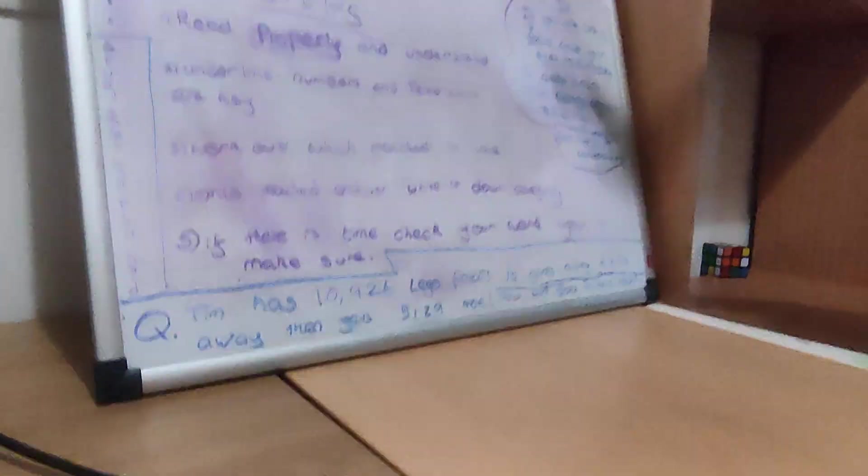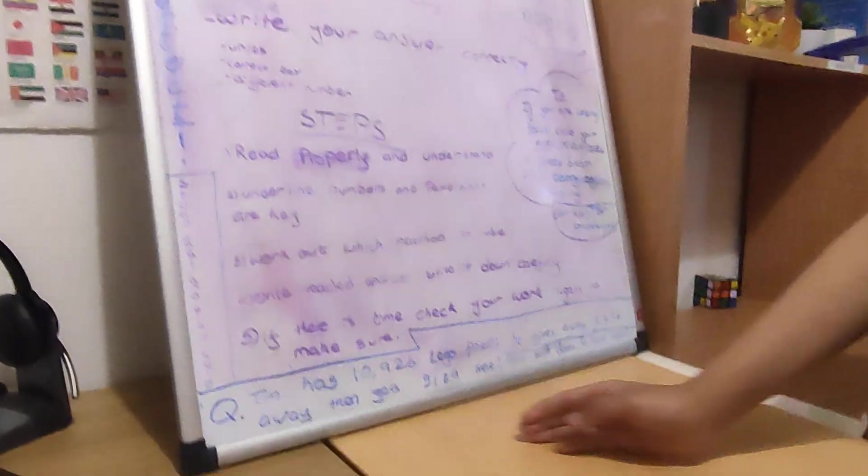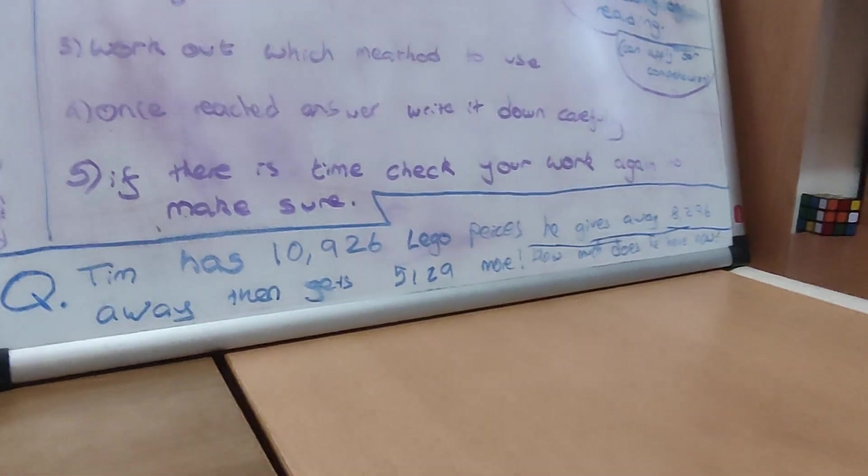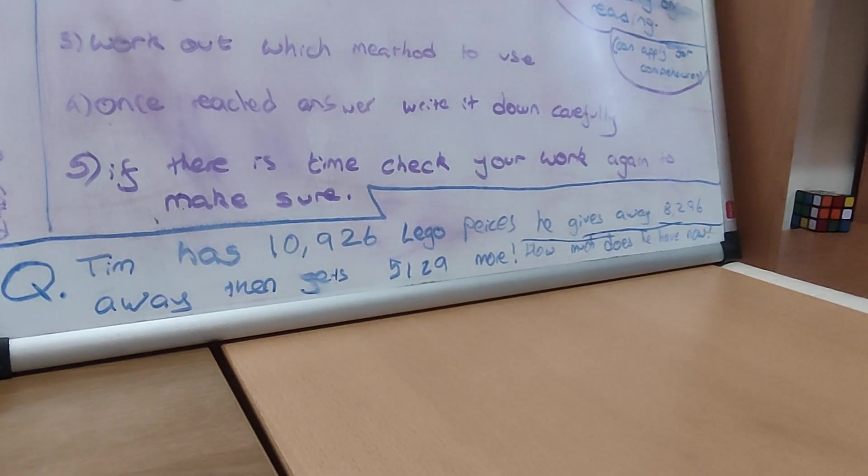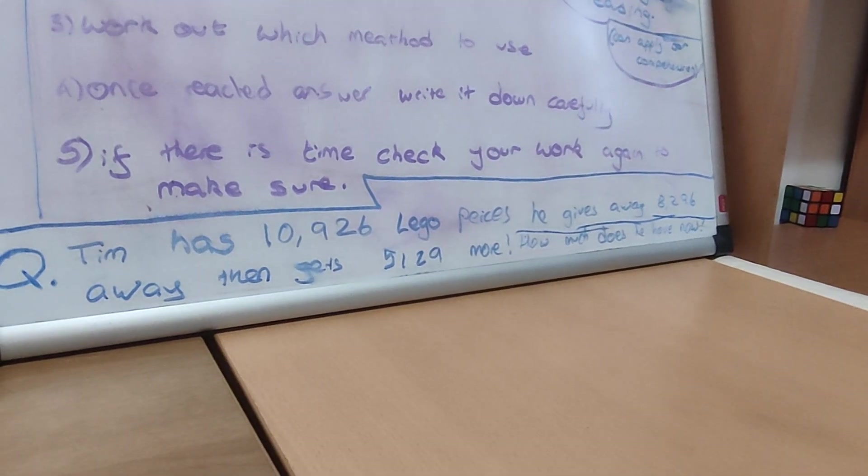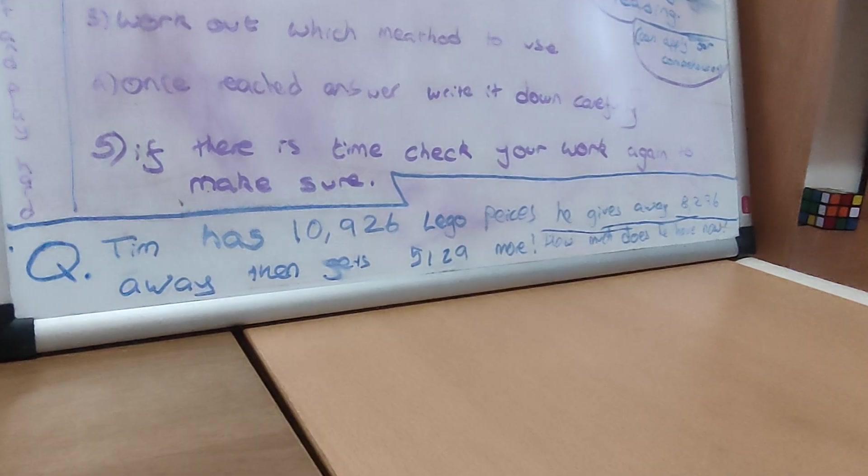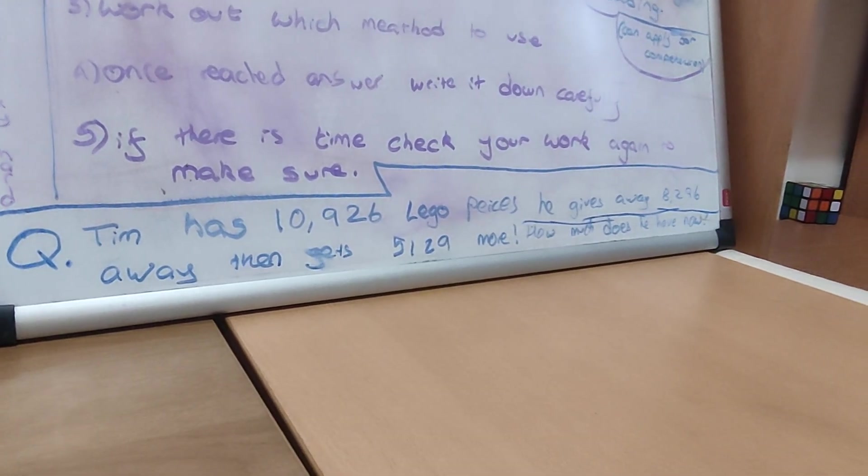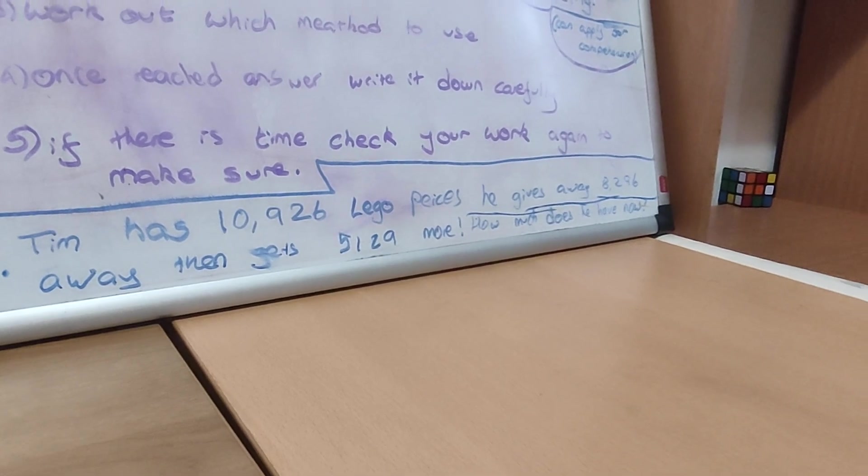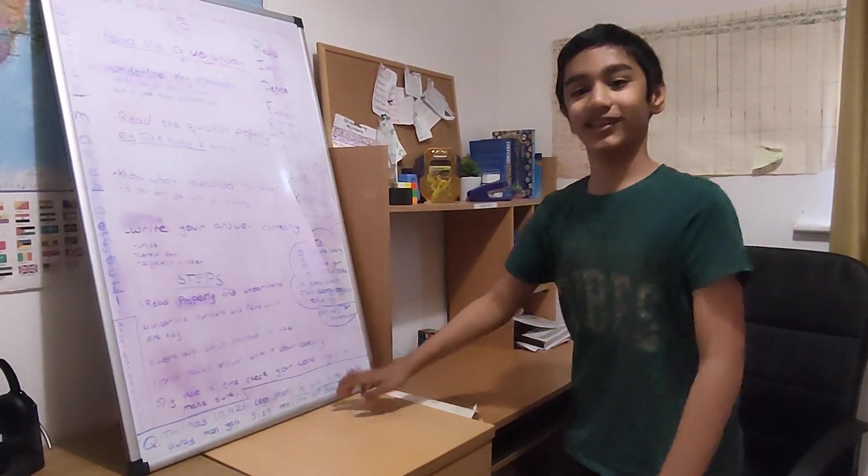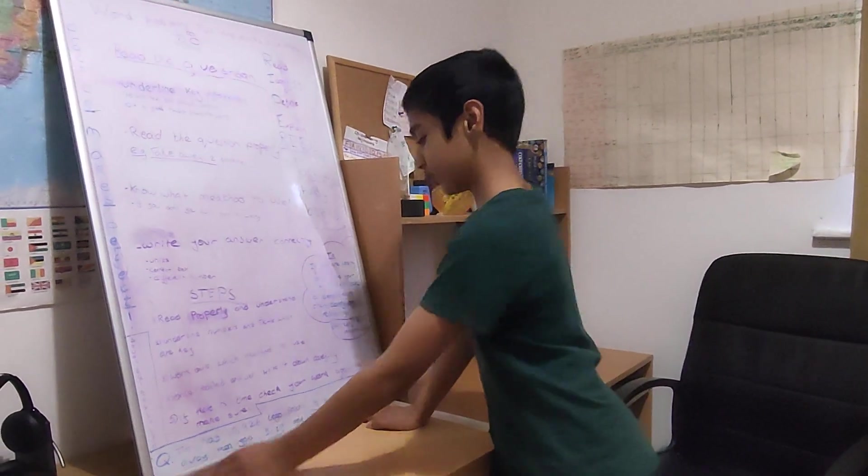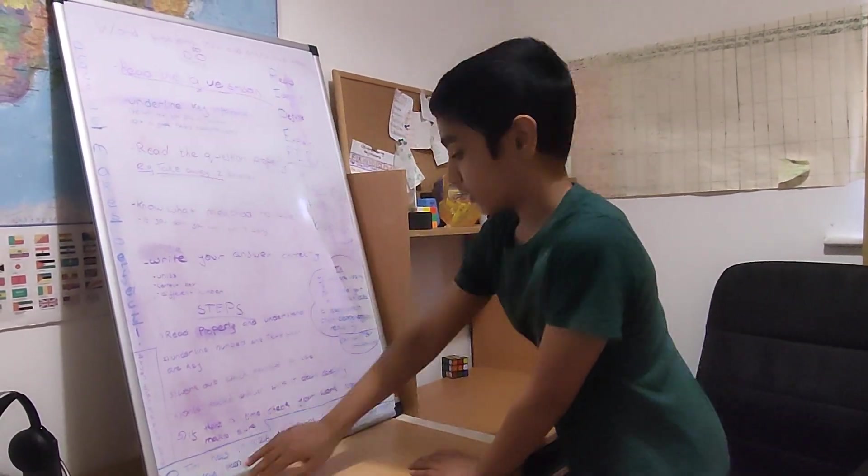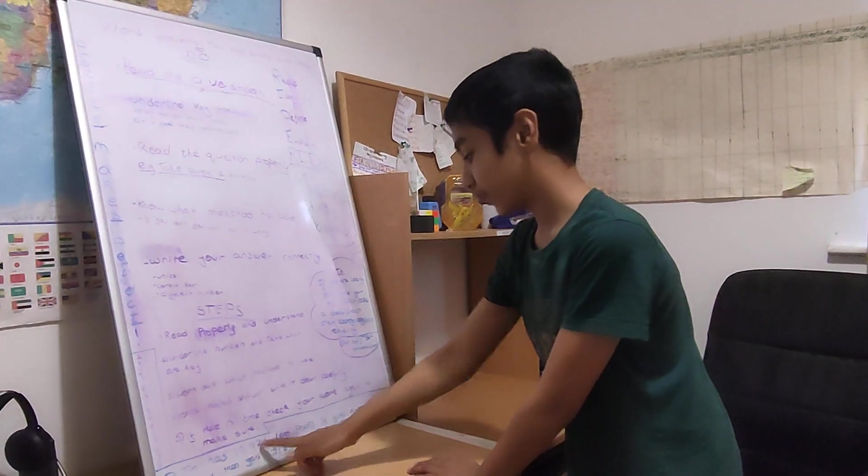So that's what I have. And I'm going to give you a question. It seems pretty random. So Tim has 10,926 Lego pieces. He gives away 8,296 pieces away. Then gets 5,129 more. How much does he have now? That is the question I'm asking. So use the stuff. Read it if you can read it. Identify the key information. Define as you can see 10,000.